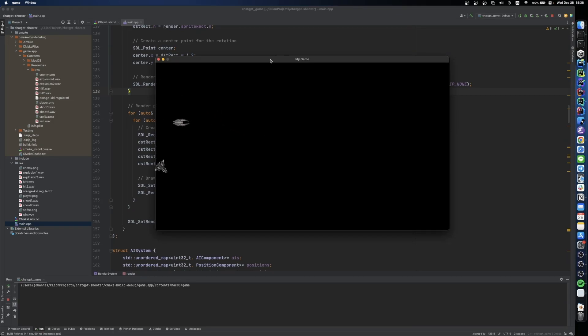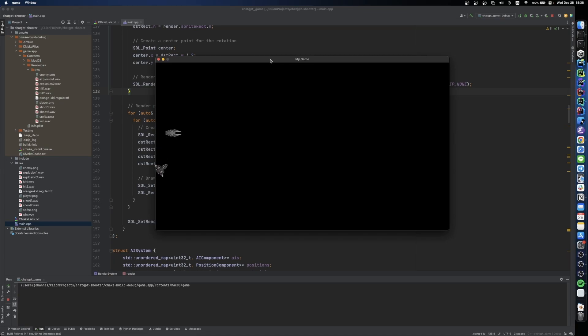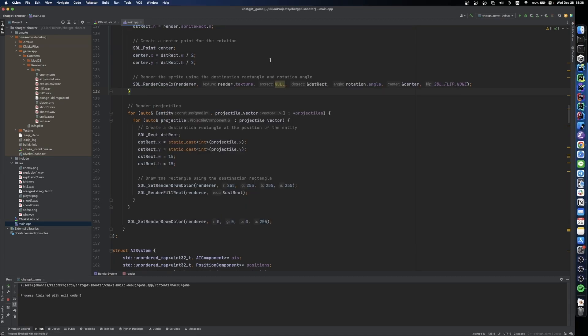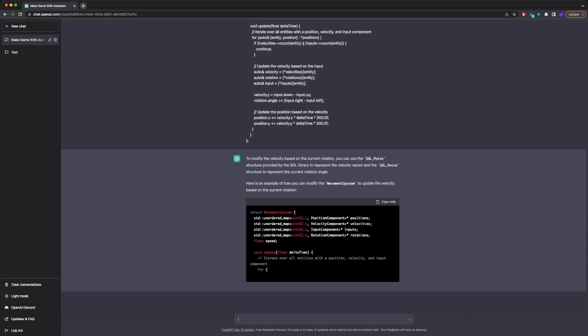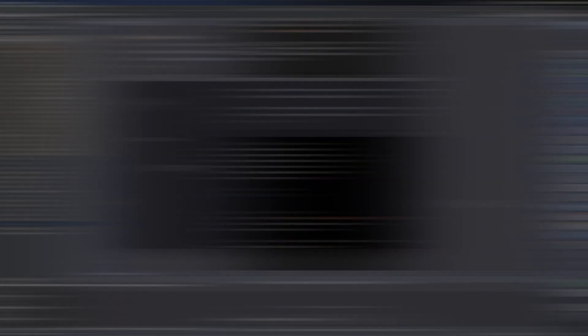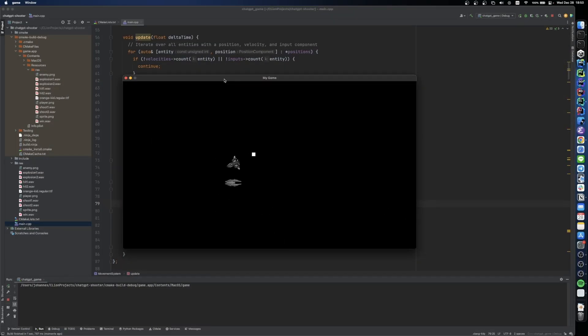But we forgot that now we also have to change the way that we calculate our velocity vector. So I asked ChatGPT how to change our velocity based on the direction that we are currently facing. And now if we change the rotation of our sprite, it also changes our flying direction. Great.